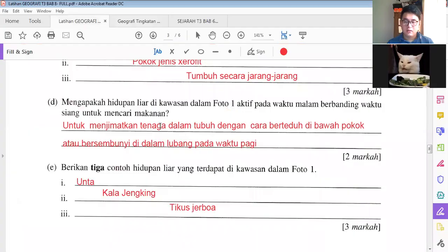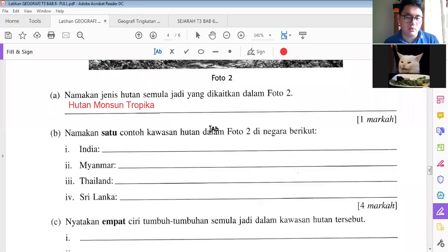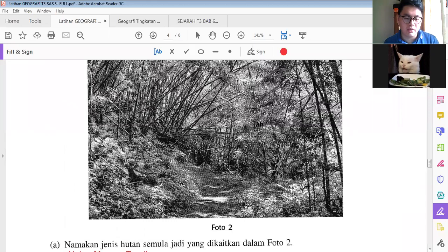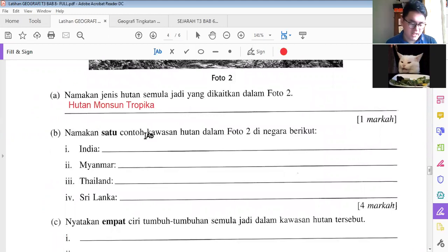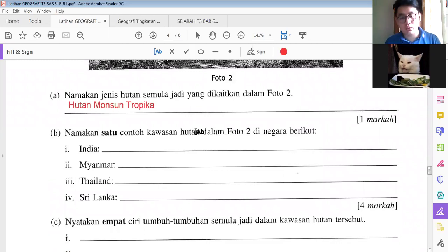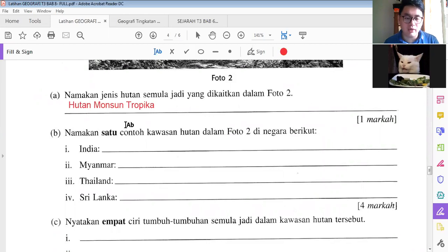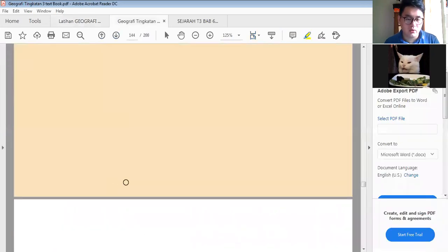Okay, now we are focusing on part two. The question two: apakah nama ini? Nama ini kita panggil hutan monsun tropika. Then look at question B: namakan satu contoh kawasan hutan dalam foto 2 di negara berikut. List one contoh kawasan hutan dalam foto 2. You can refer to the textbook or your nokta.